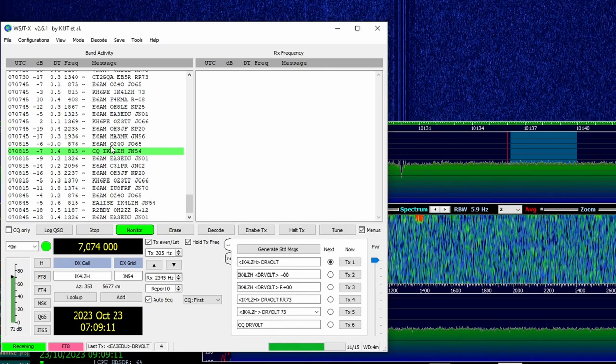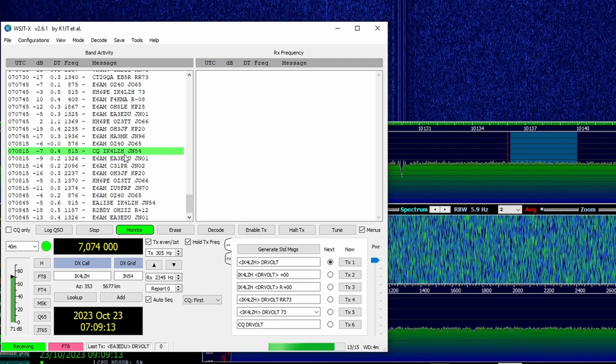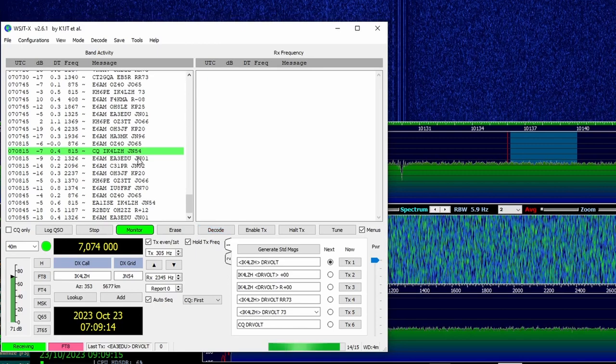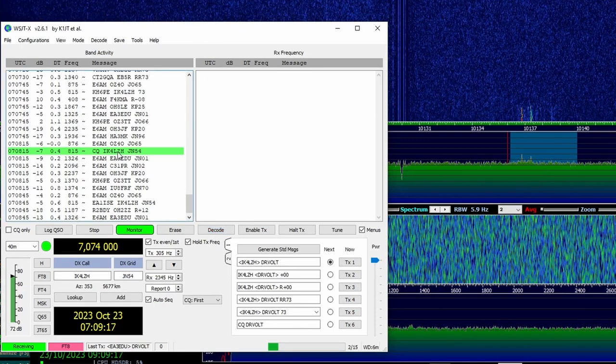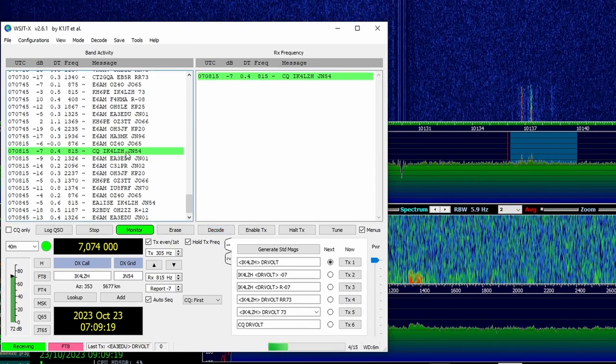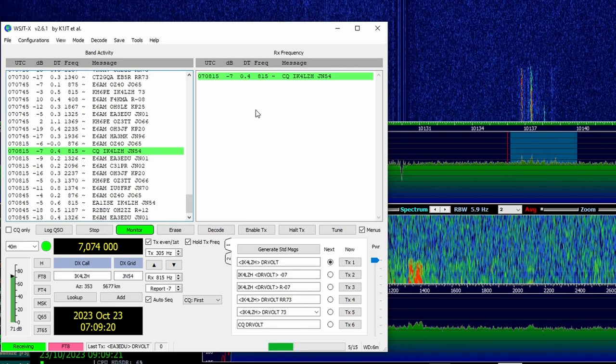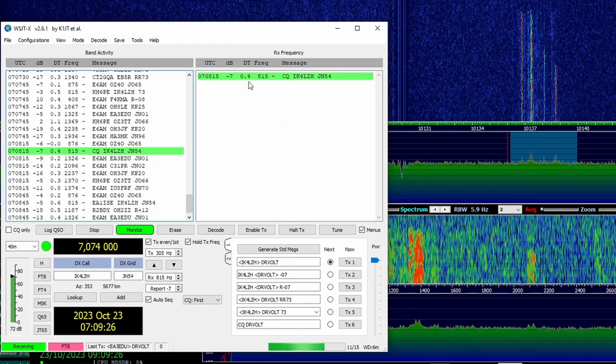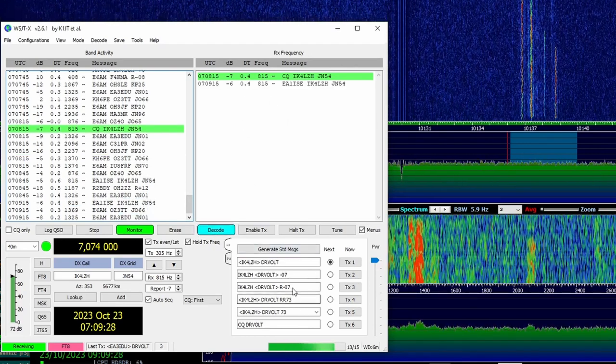This is followed by the call sign and location code of the station. So I click on this one to fine tune to its frequency. Now all messages sent on this channel appear on the right side. Here we can reply using these macro buttons.